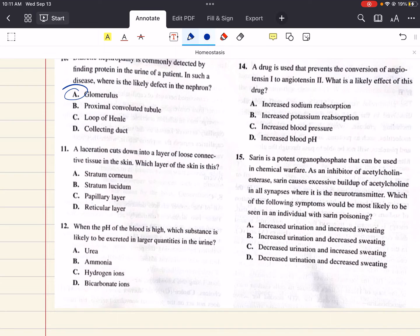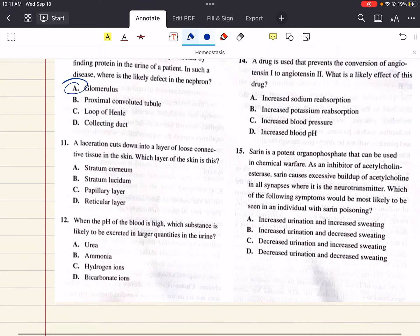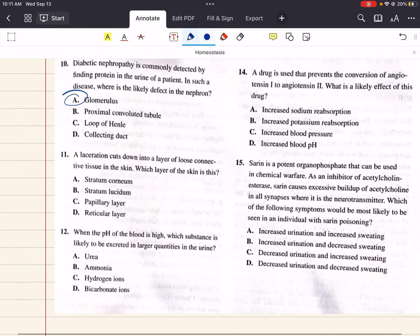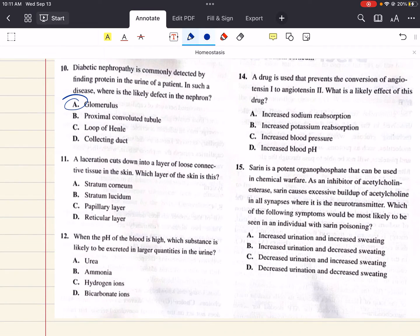Question 11 says: a laceration cuts down into a layer of loose connective tissue in the skin. Which layer of the skin is this? The layer of skin that is predominantly loose connective tissue is the papillary layer of the dermis. So the correct answer here is C.